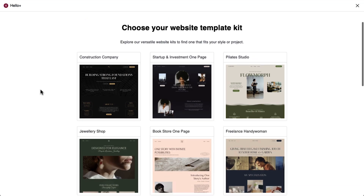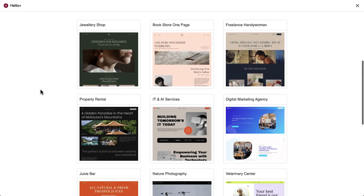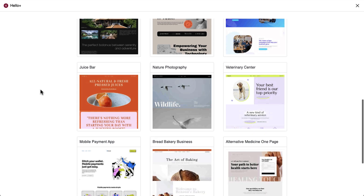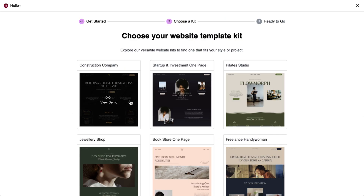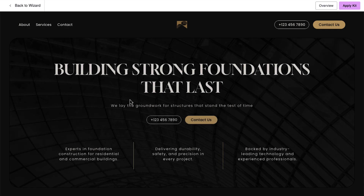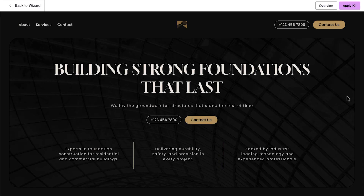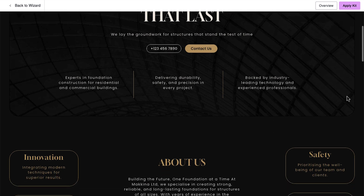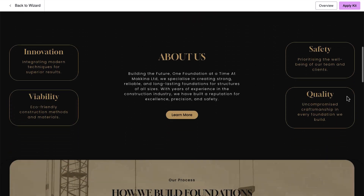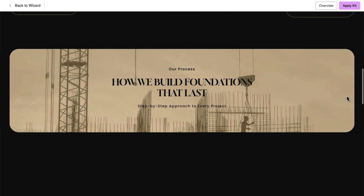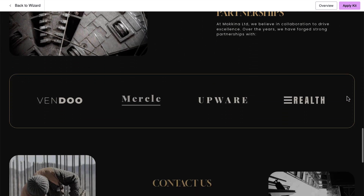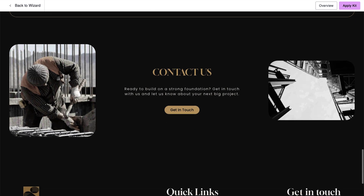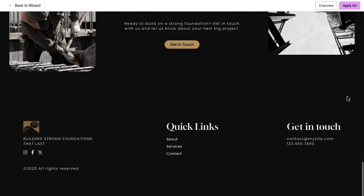And finally, in case you need inspiration, we've got you covered with new kits released weekly. Each professionally designed and easy to personalize. These kits are fully customizable, so you can easily personalize them with your own content, colors, and branding, without starting from scratch.